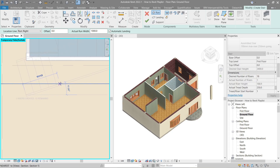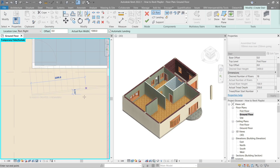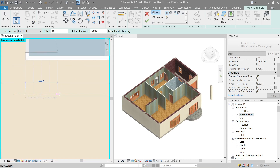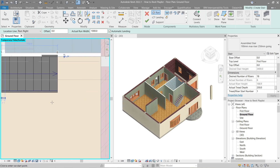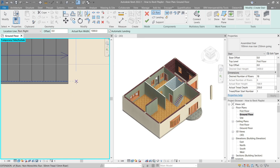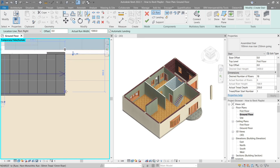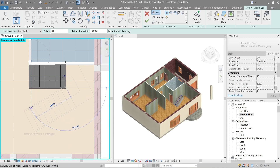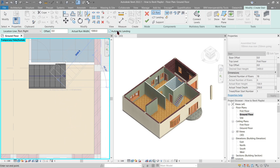Stairs can be difficult to understand initially but it gets easier with practice. Draw until you stop at riser number eight. Since our total number of risers is 18, we stop at eight because the ninth will be the landing, which is considered another run. If you drag down you'll see that the landing is automatically made for us — that's because of the Automatic Landing tick.